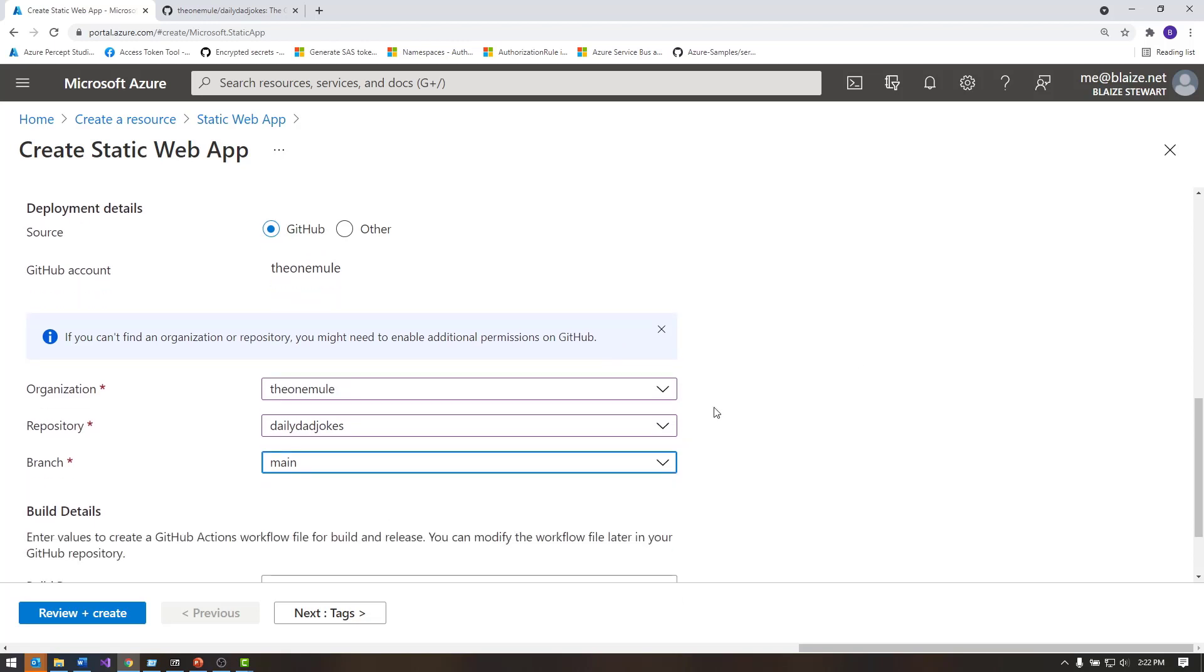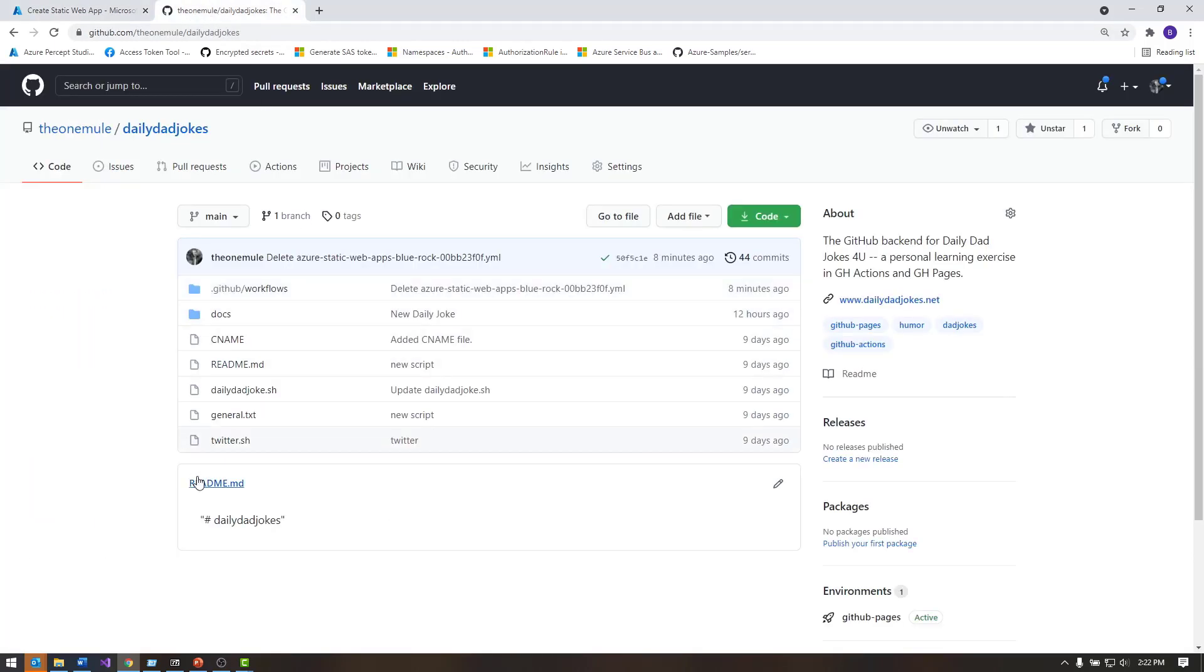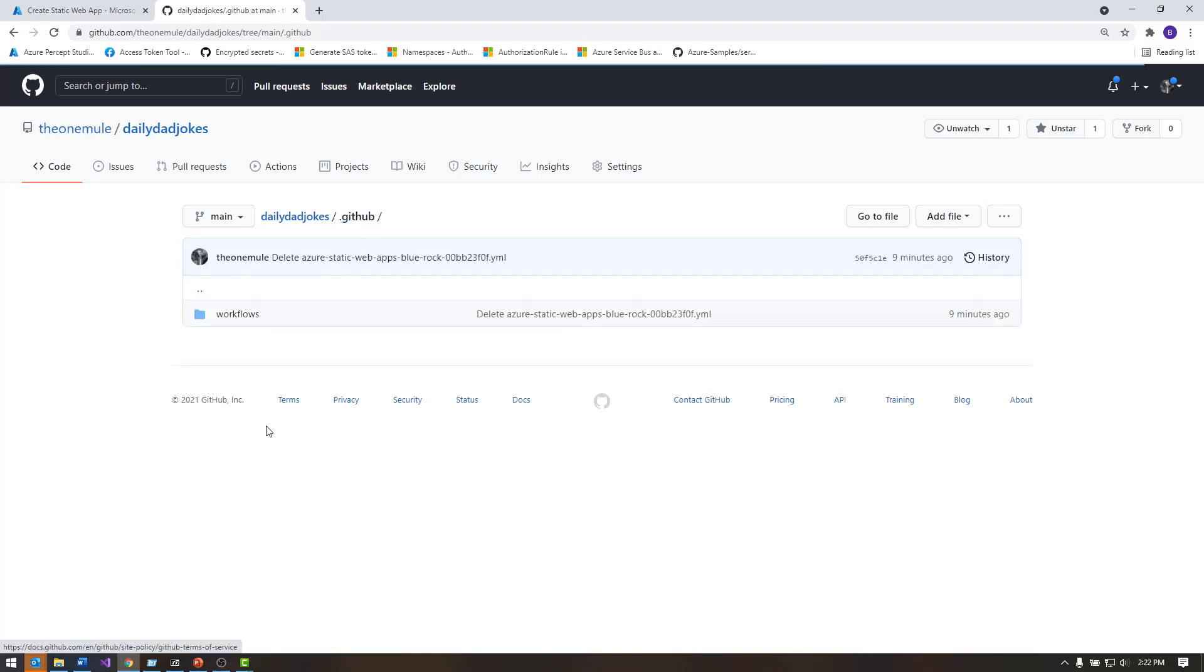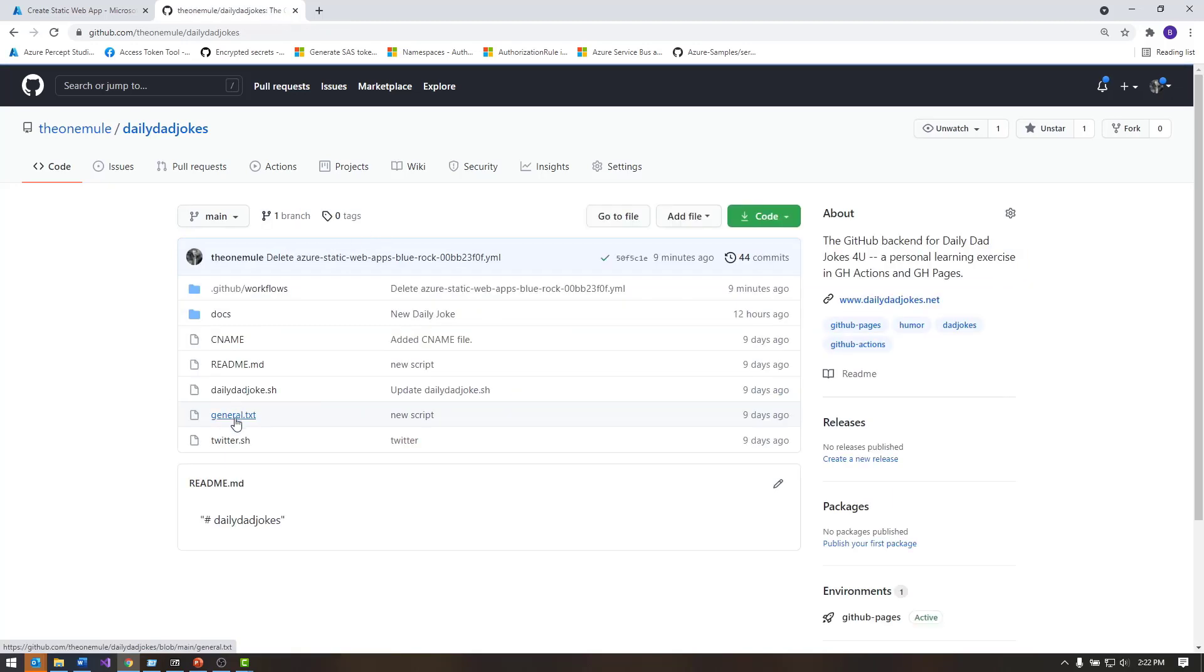This particular repository is right here, and what this does is create a dad joke daily and updates a JSON file using some GitHub actions, and I already have those defined in this workflow. One of them posts to Twitter, and another one creates a JSON file or updates a JSON file, and that basically just calls one of the scripts in the root, and the script itself is what will actually do the update to the JSON file.